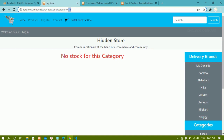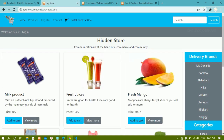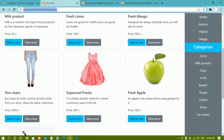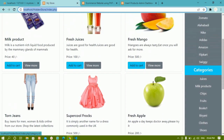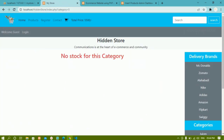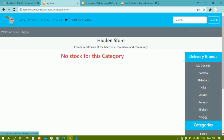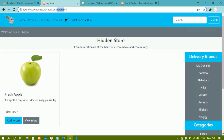If this category and this brand is not set, only then I have to display all the products data. If this category is set then I have to display only the category data. And if this brand is set, only then I have to display the brand data.